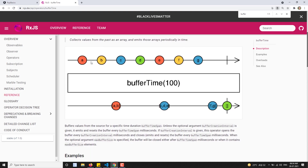Now bufferTime - if you check here the marble diagram ABC. So here for every 100 milliseconds it will be emitted. So AB, it will be emitted as AB here, and CD it will be CDE. So for 100 milliseconds it has emitted CDE like that. So it is delivered here. FG means FG. So when the observable is complete, then it will be delivered automatically.